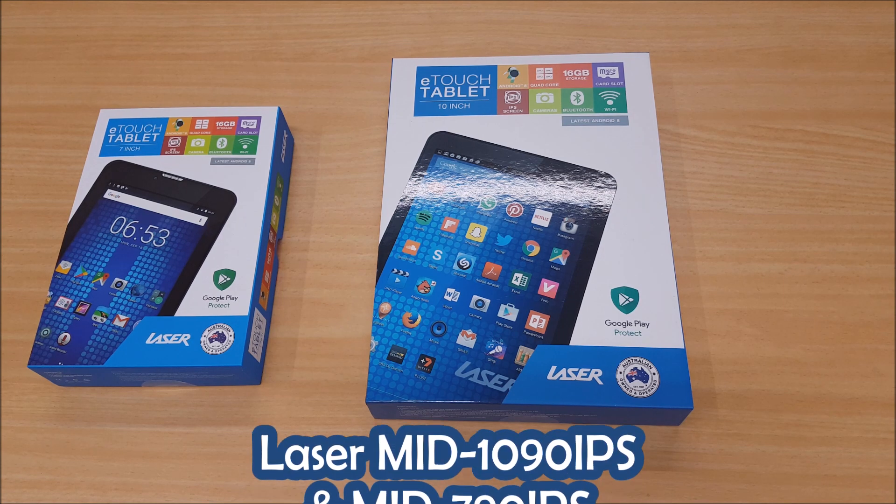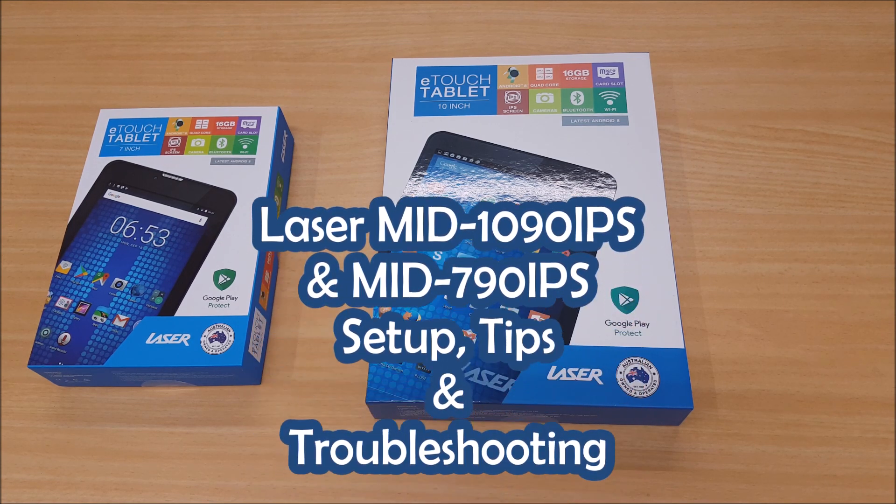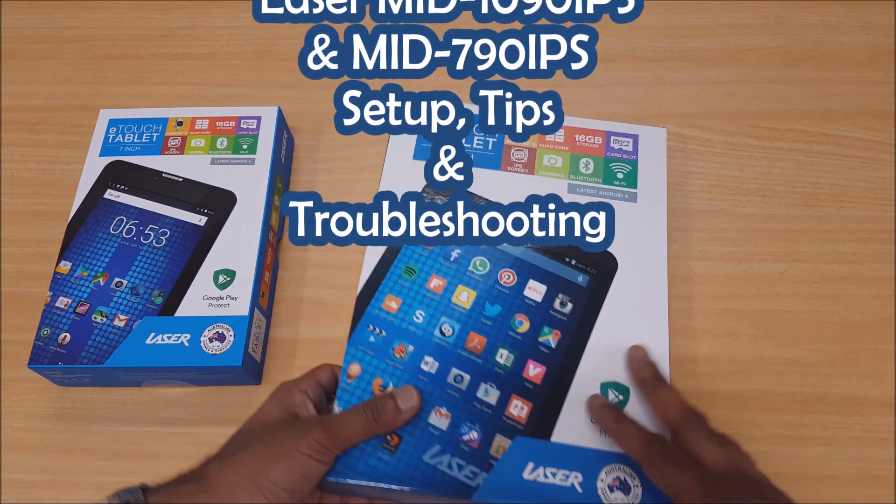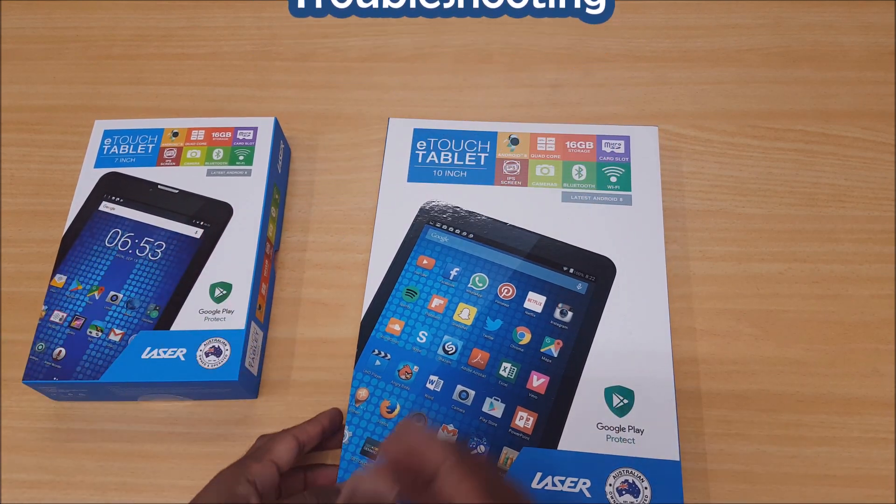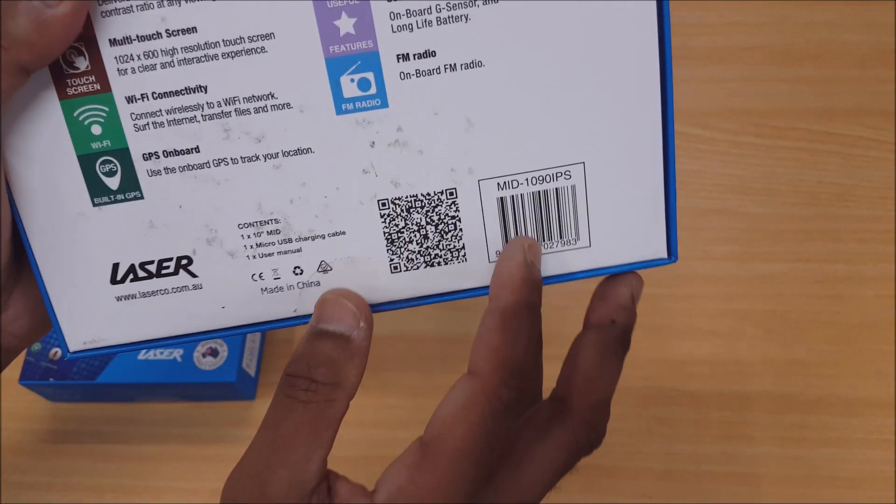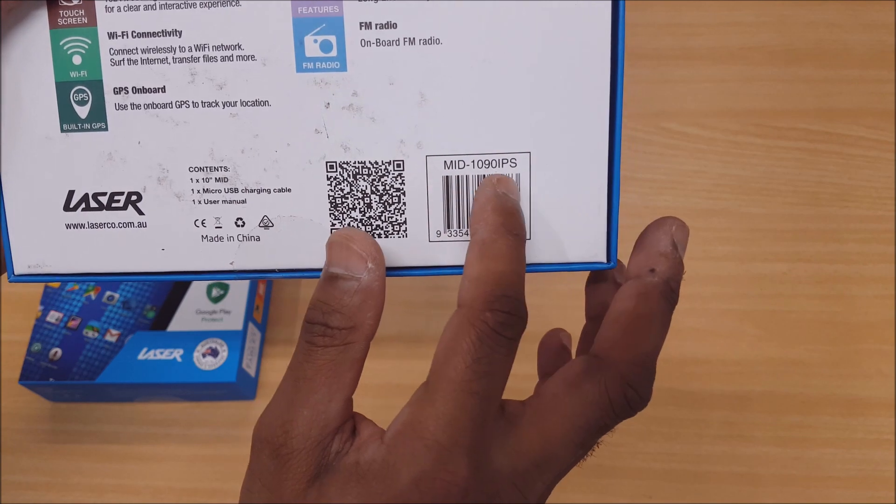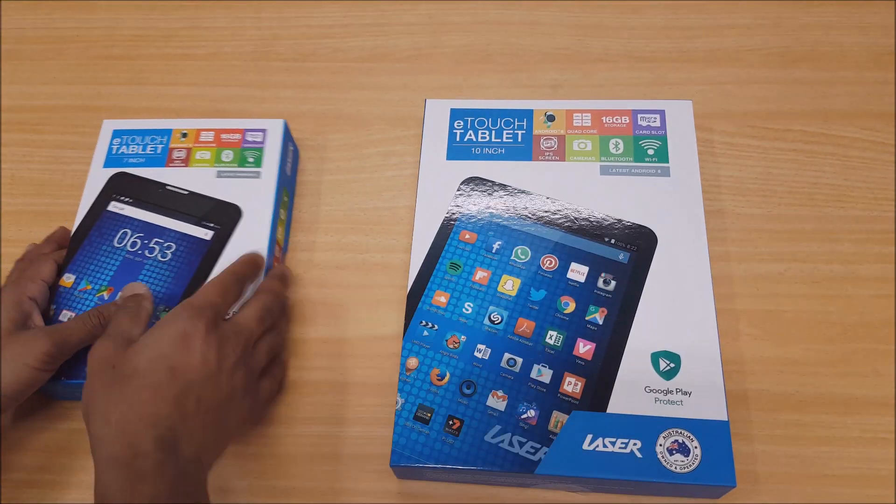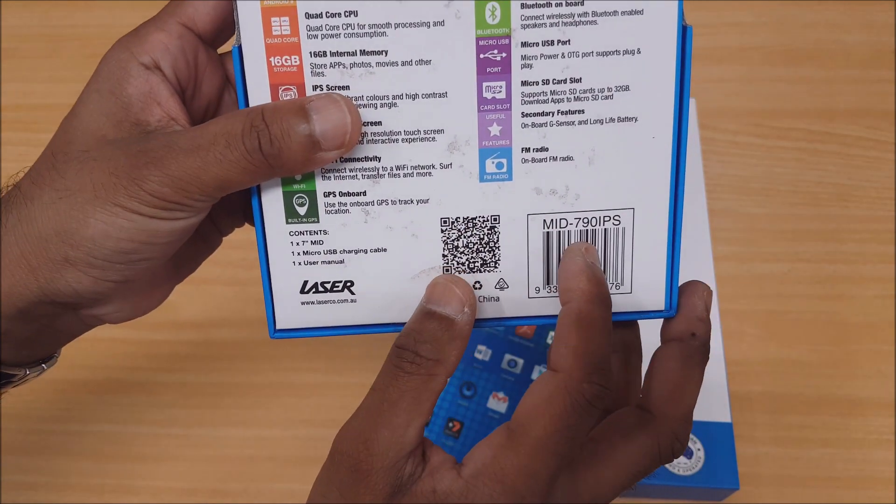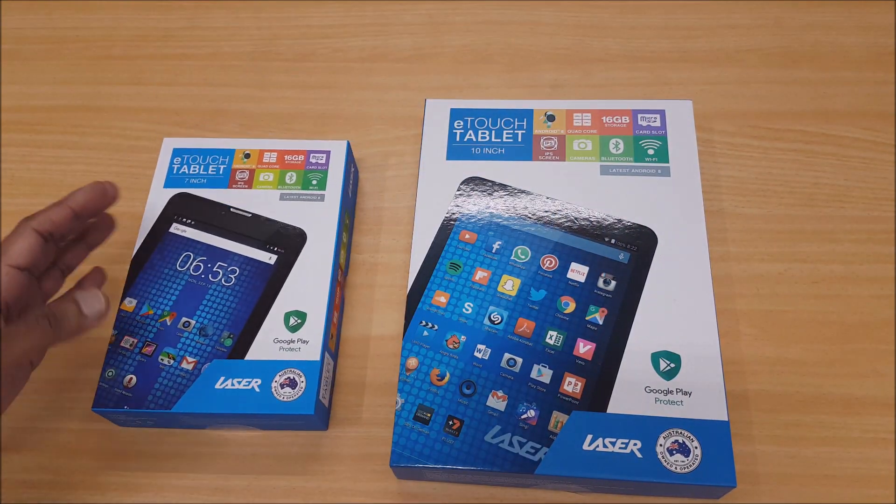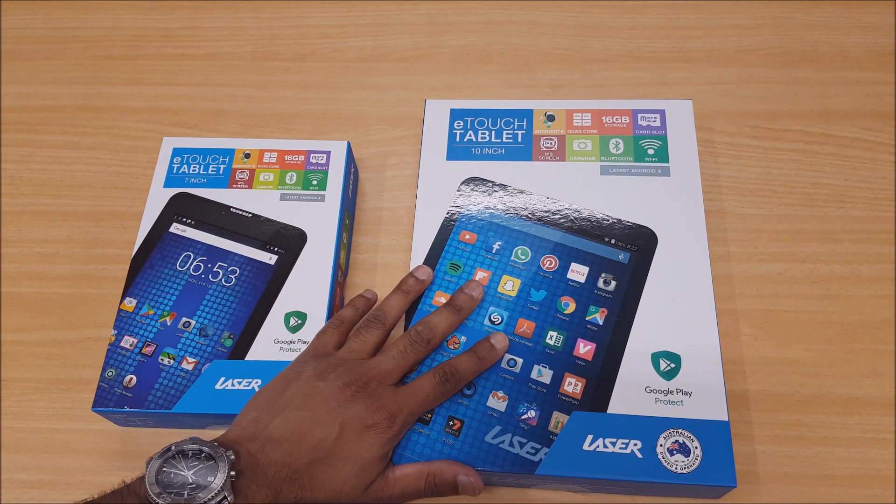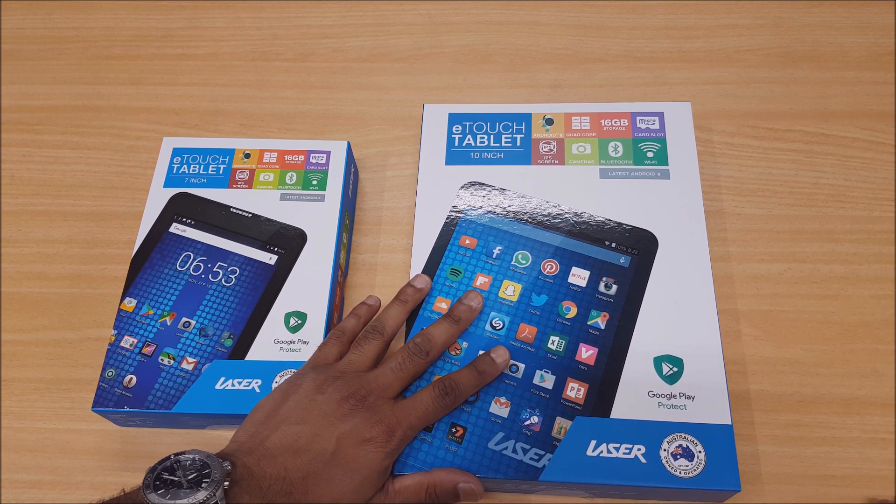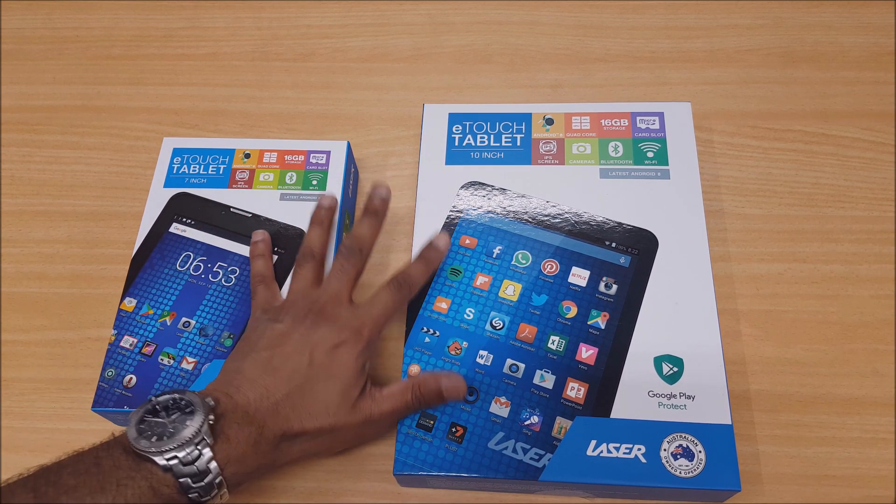Hey guys, today we're going to look at a couple of new tablets from Laser. We've got a 10 inch and a 7 inch with product codes on the back: MID 1090 IPS and MID 790 IPS. The specs on both of these are the same except for a couple of small differences, obviously the screen size and the camera.